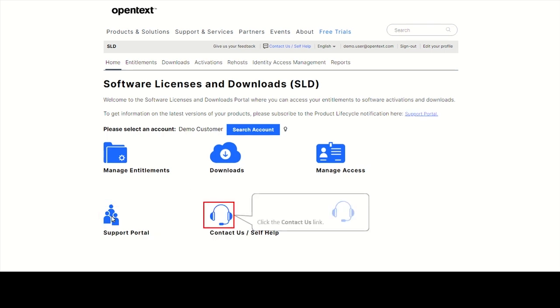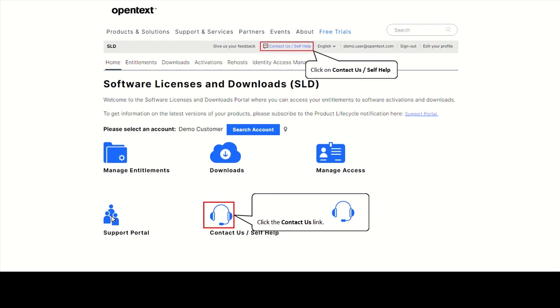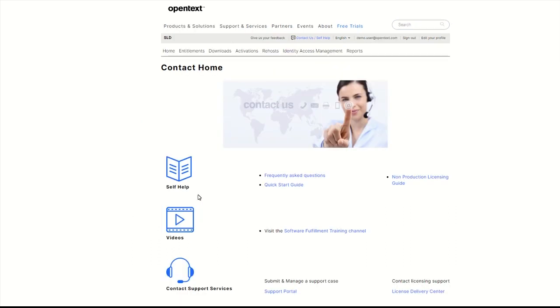If you need help using the portal, please click on Contact Us Self-Help on the homepage or on the top of every SLD page. You'll find helpful information there like FAQs, a quick start guide, links to our videos, and contact information of the License Delivery Center in your region.